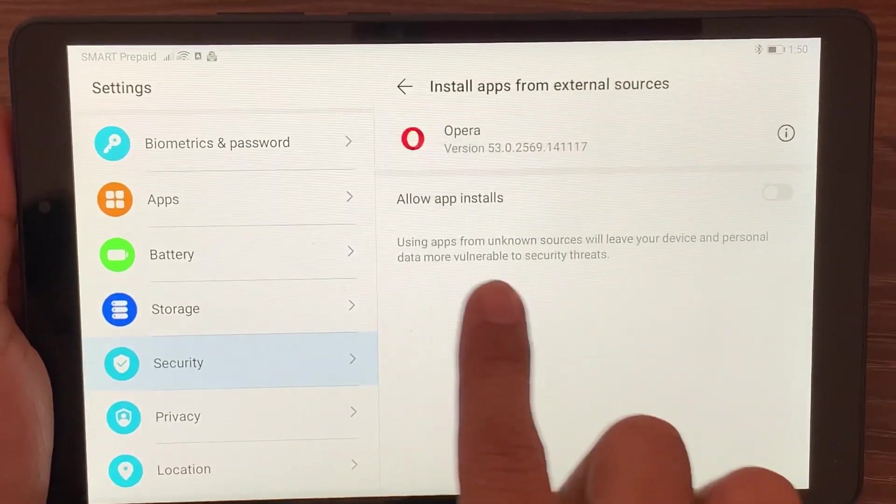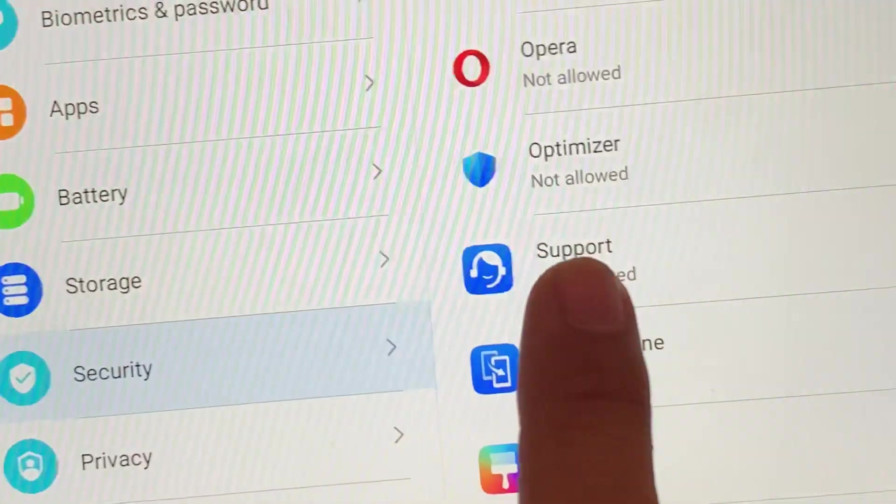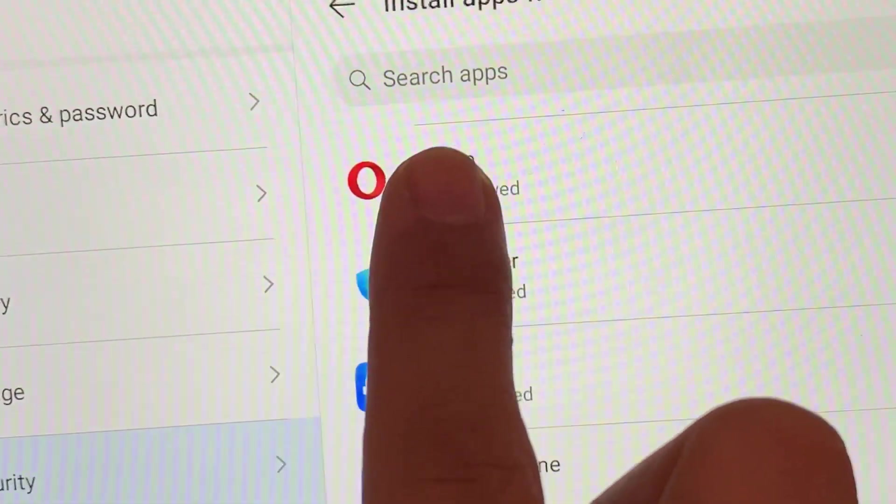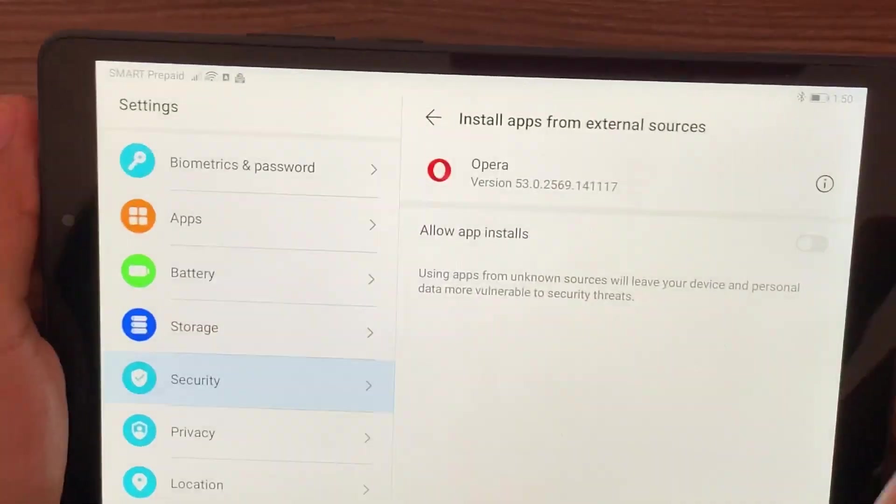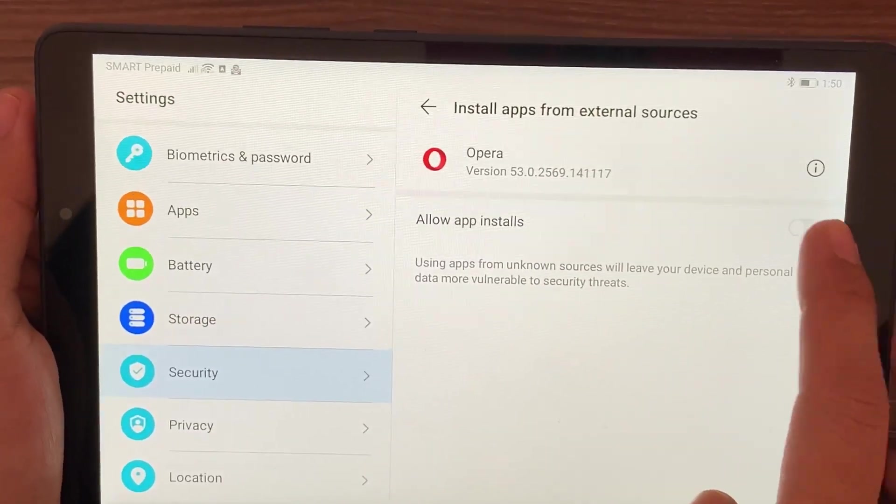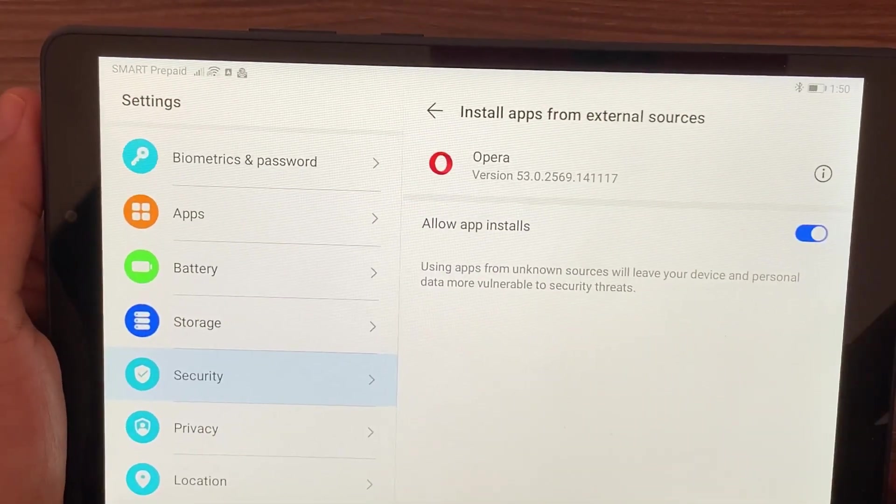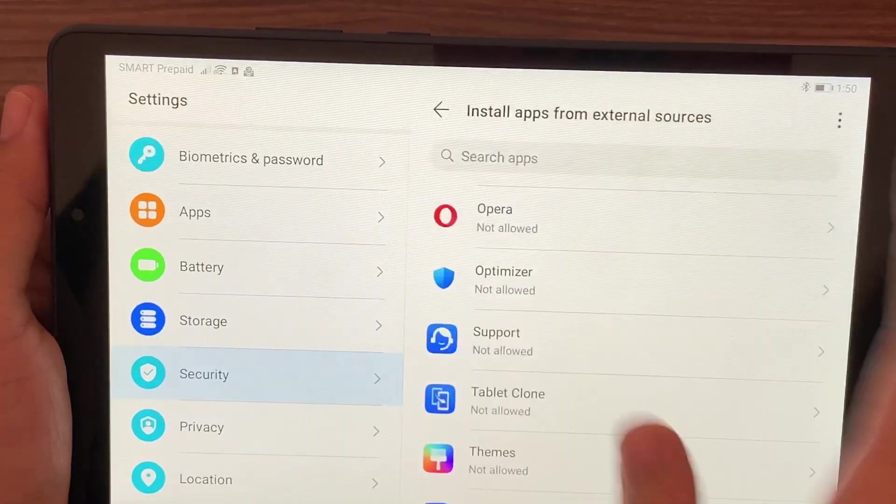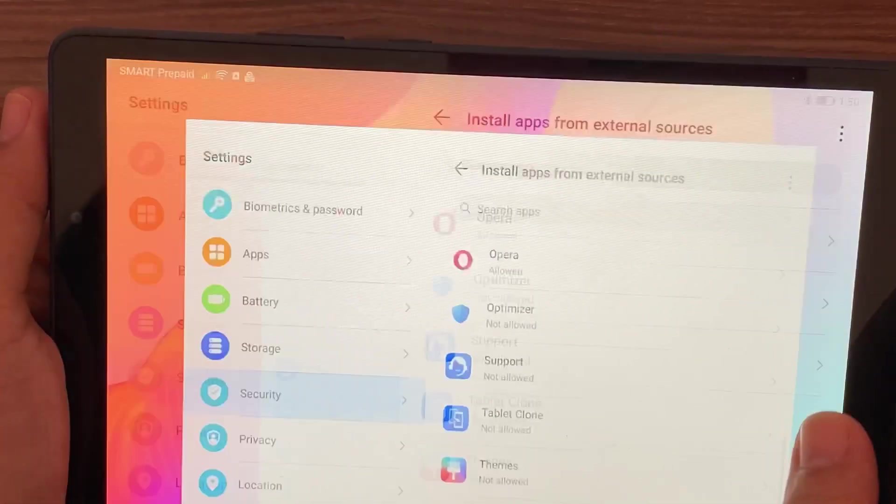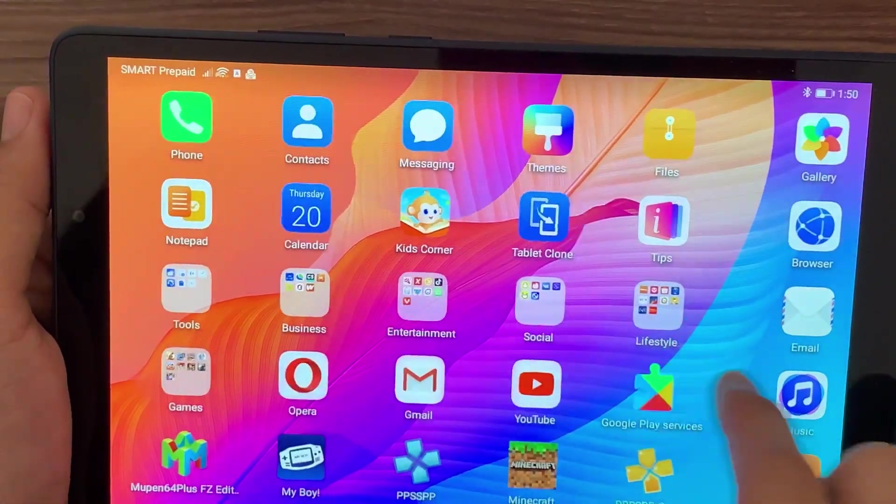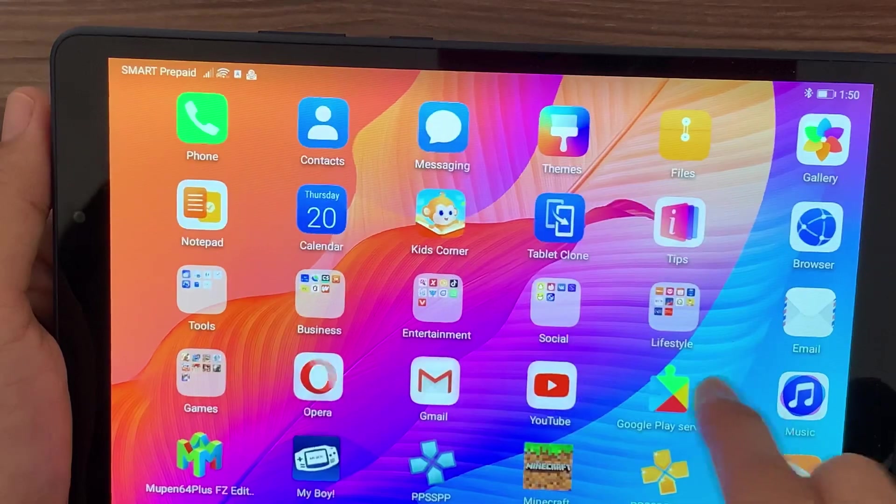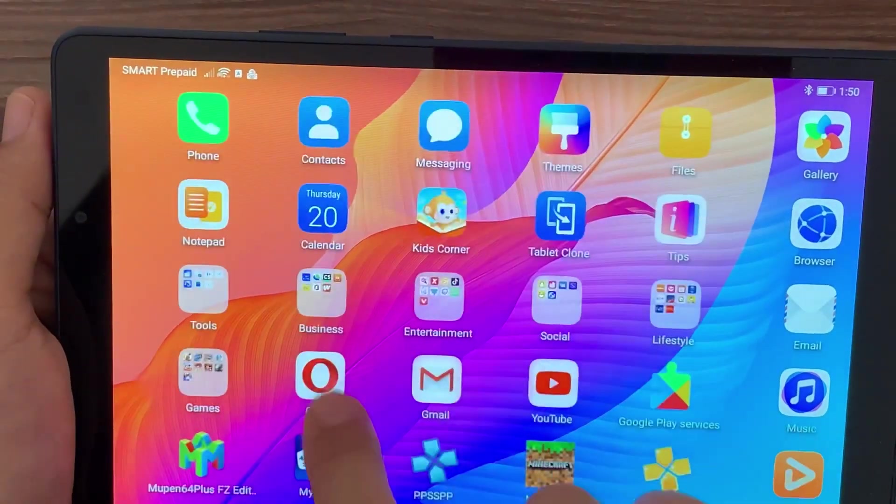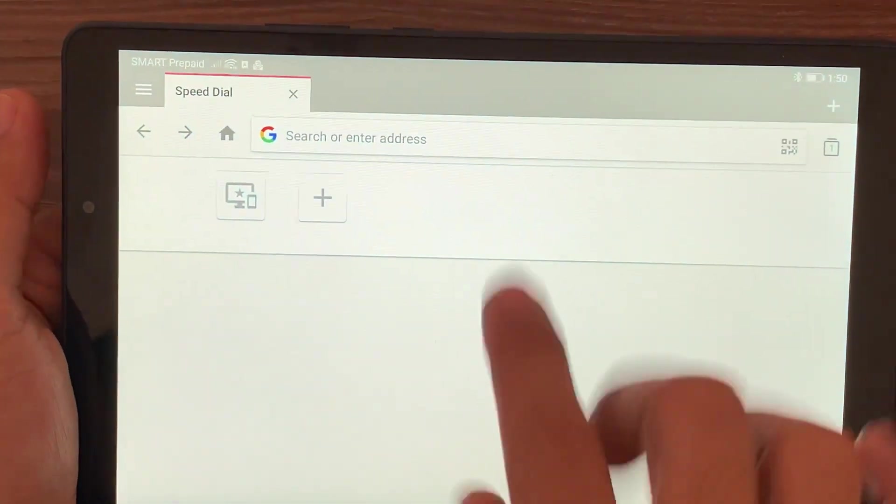Find Opera there, where it says not allowed. We need to allow it because if it's not allowed, the APKs that we install won't work. Once it's allowed, you can now proceed in installing applications.